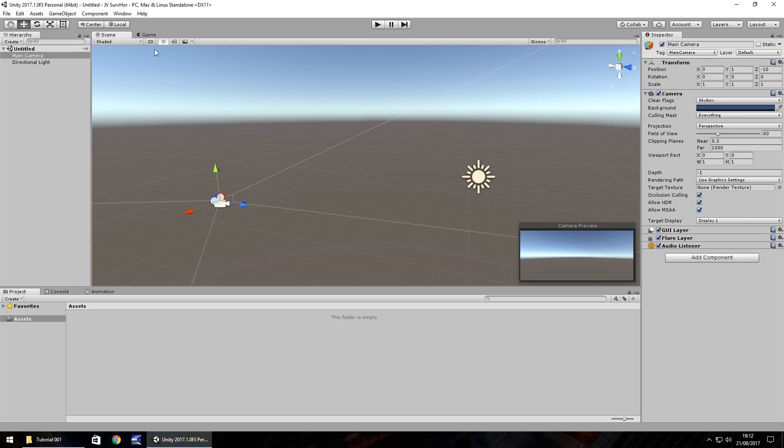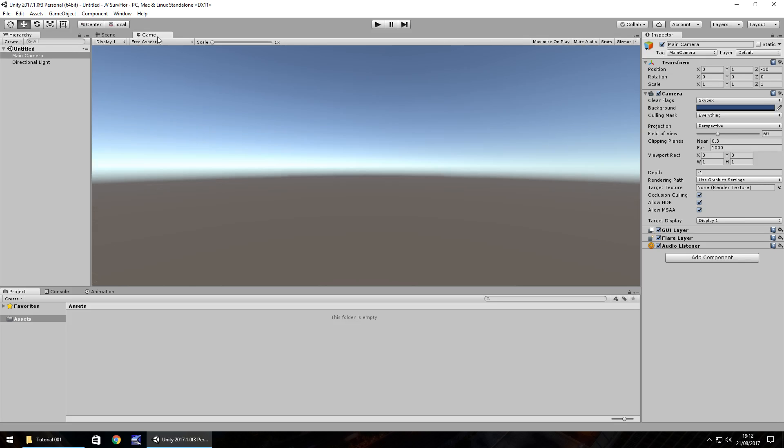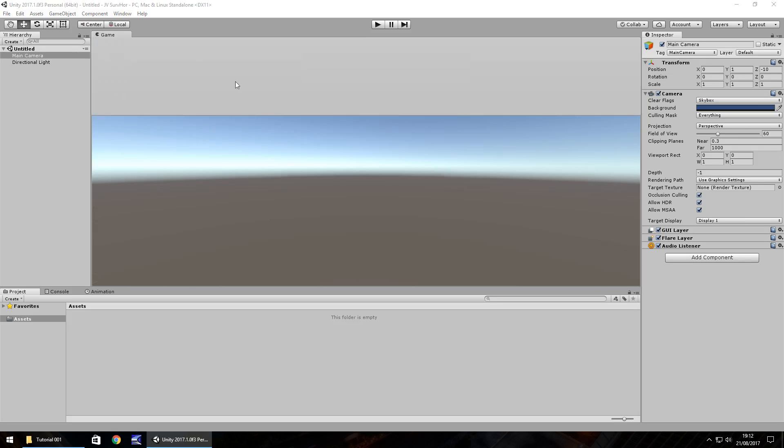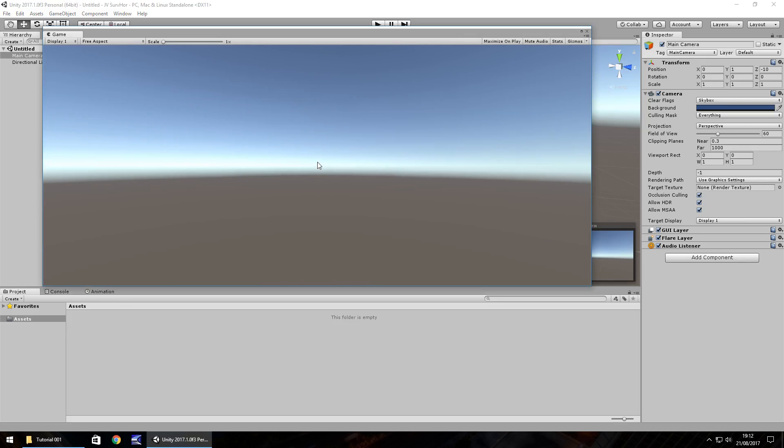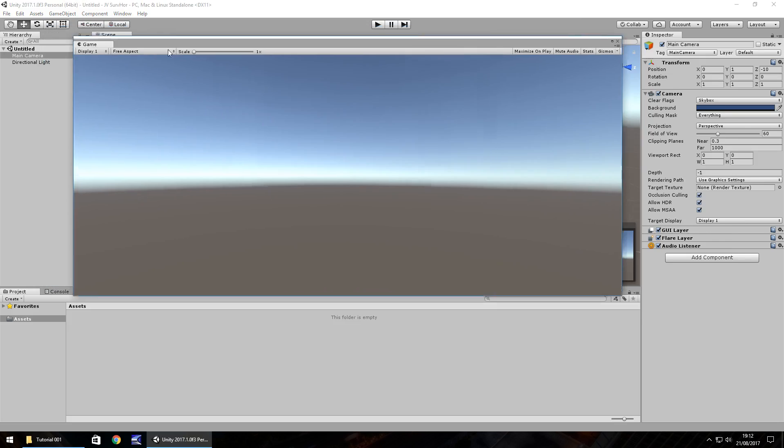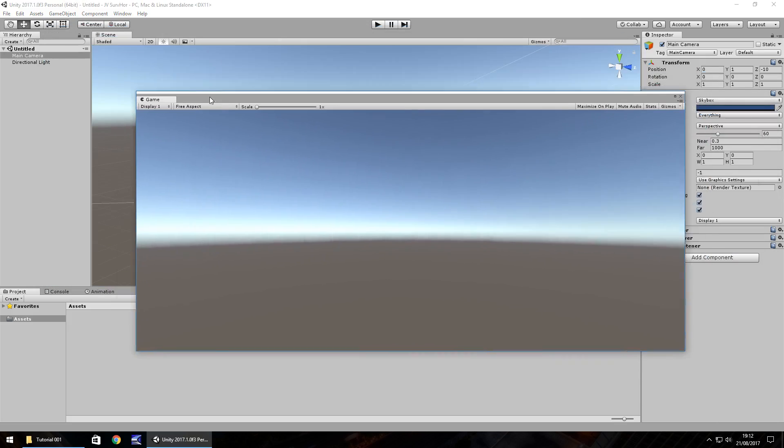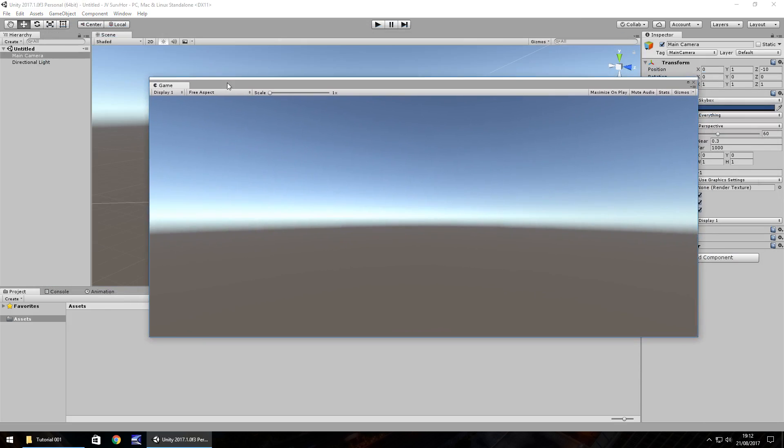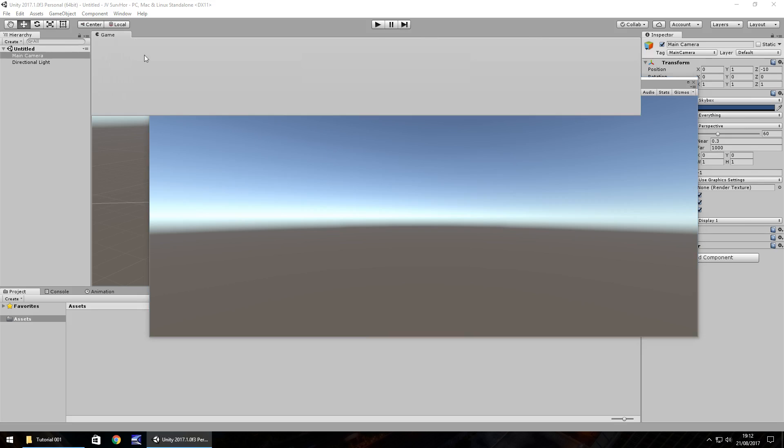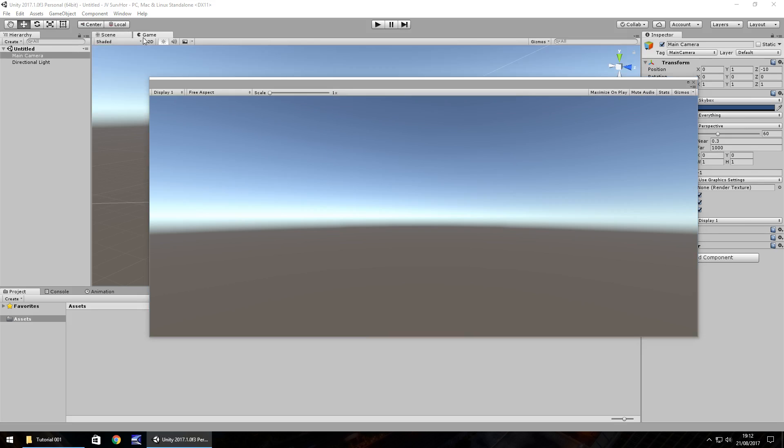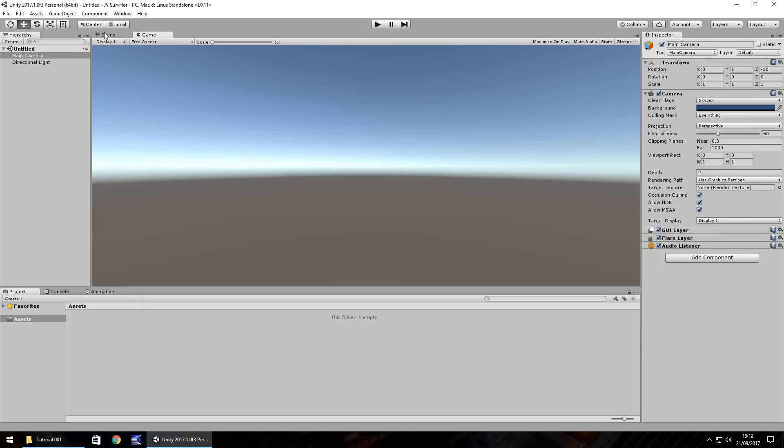Another thing you can do is you could actually take a tab and pull it into its own separate window. So if we click on game, for example, and pull it out to here, you can see it's now a completely separate window. And to couple this back, all you would need to do is drag and drop that tab back to where you'd want it to be.